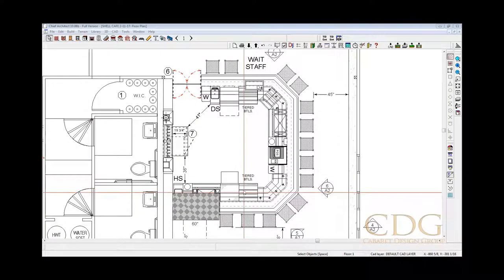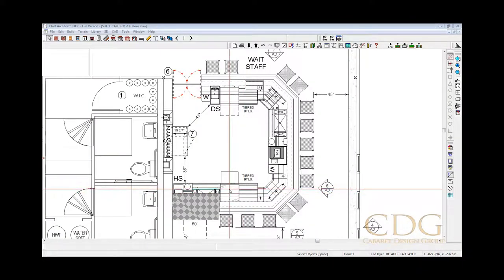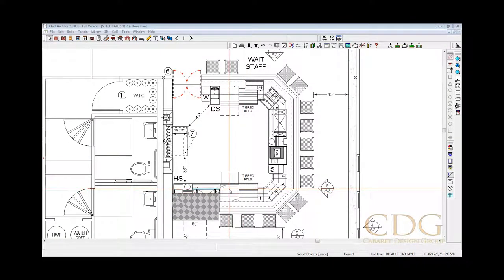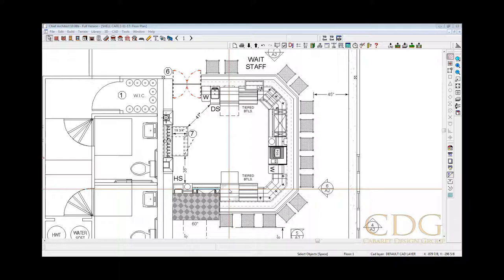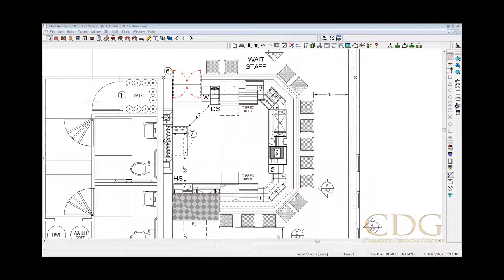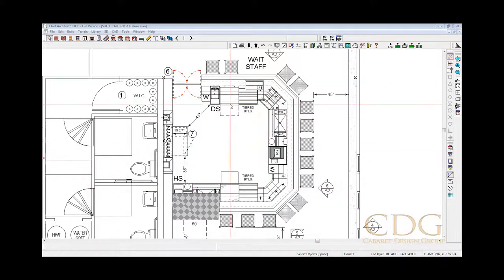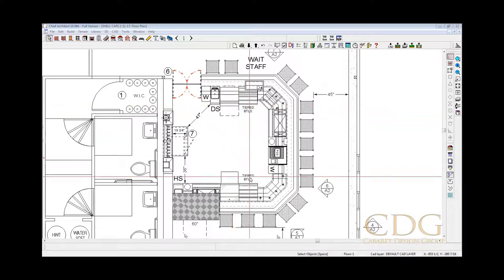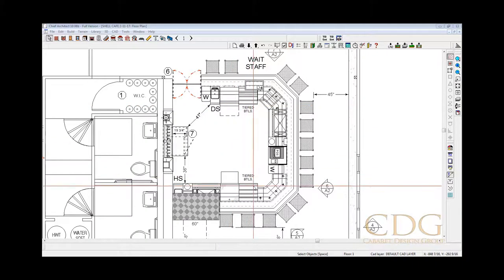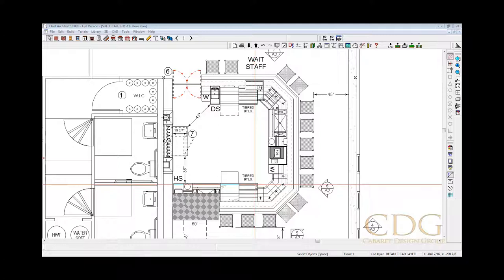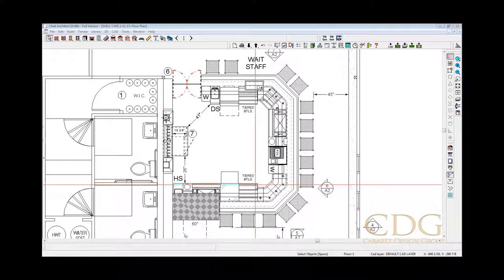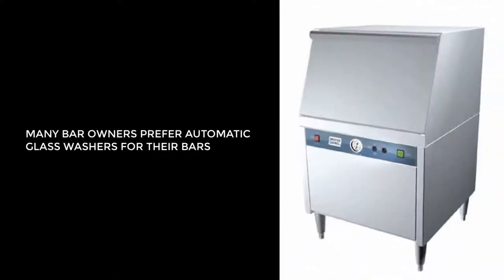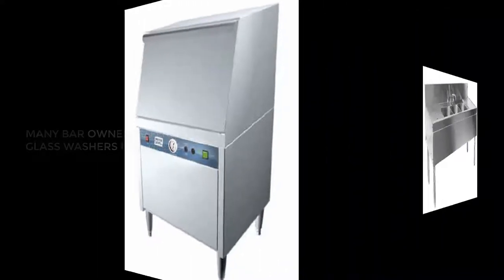Here we are again today solving more bar design problems. Our client just informed us that our two-station bar, which has an automatic glass washer over here, also needs a three-bin sink, which was just determined by the local health department, which is a very archaic approach, but nonetheless these are everyday problems. Now it's not uncommon for bar owners to want a glass washer and it's not uncommon for health departments to come in and tell them that they must also have a three-bin sink.